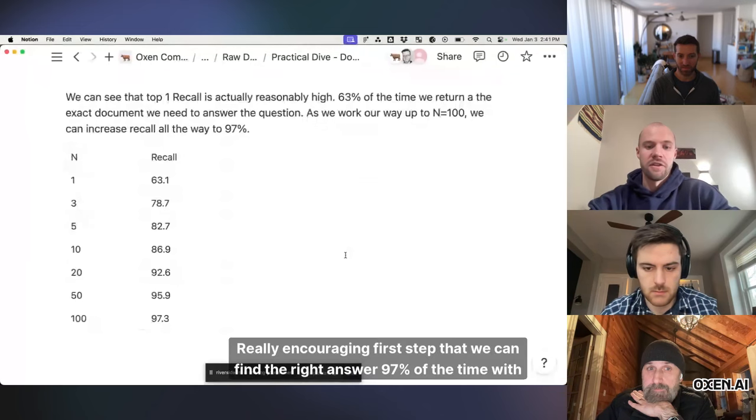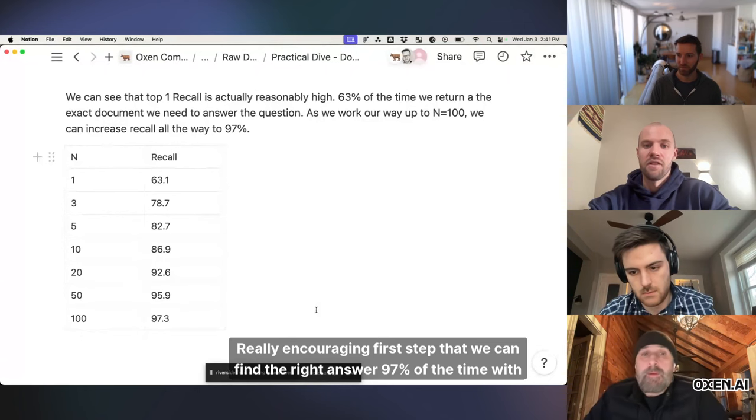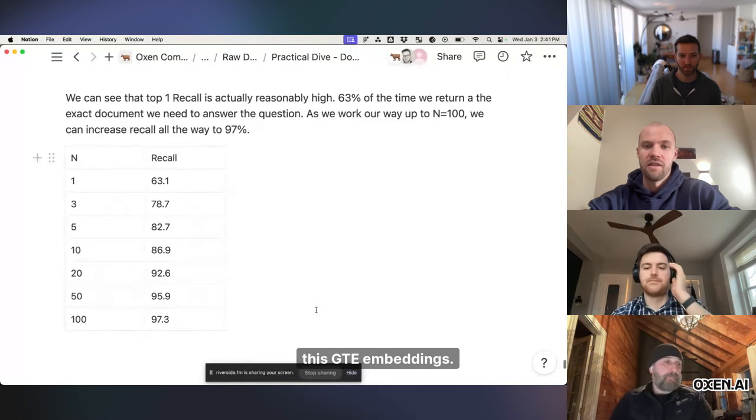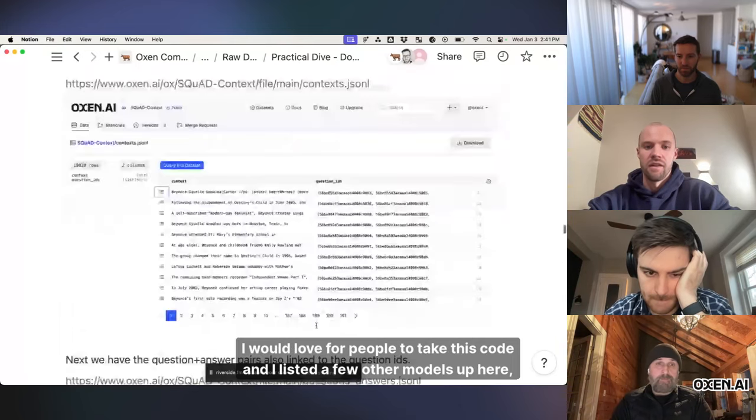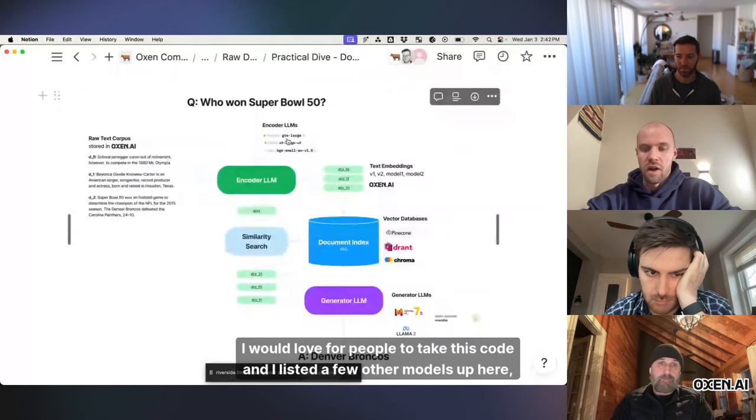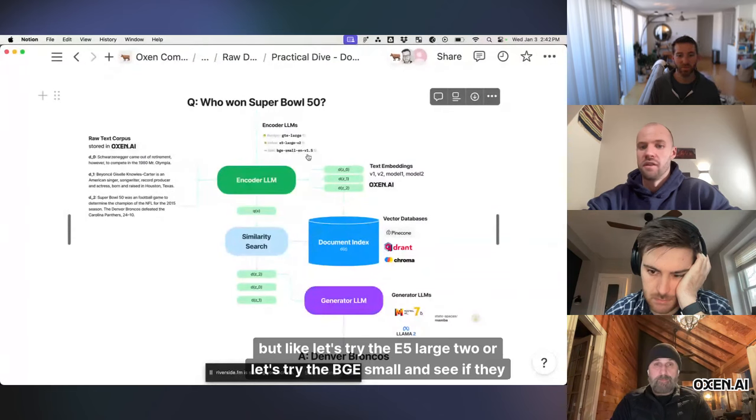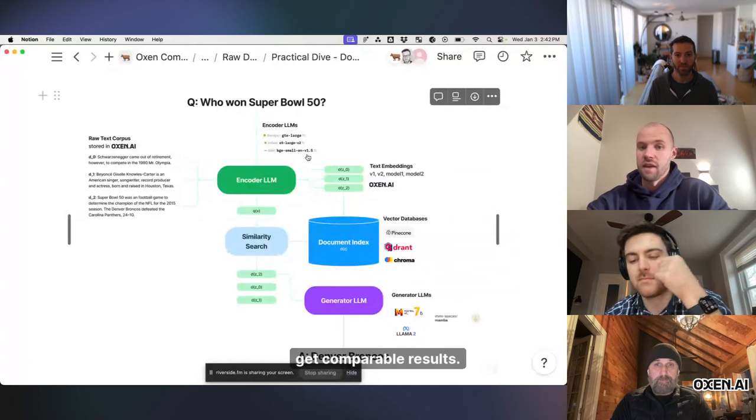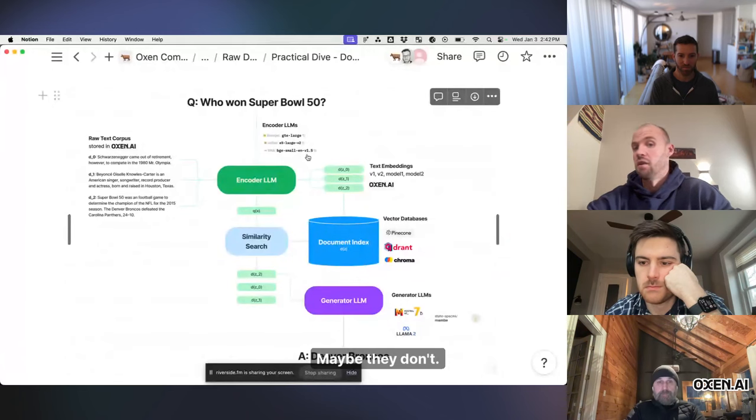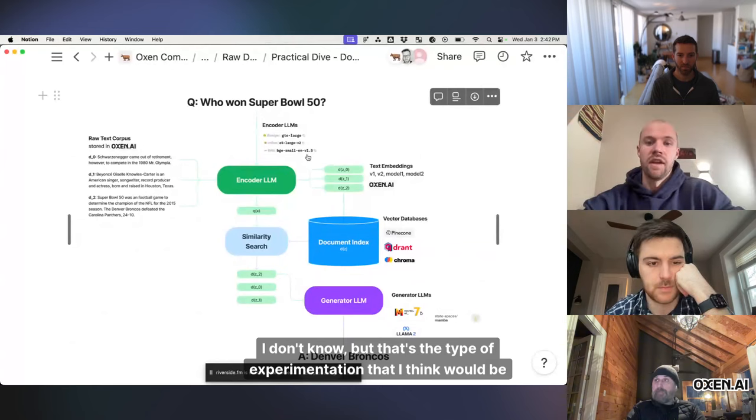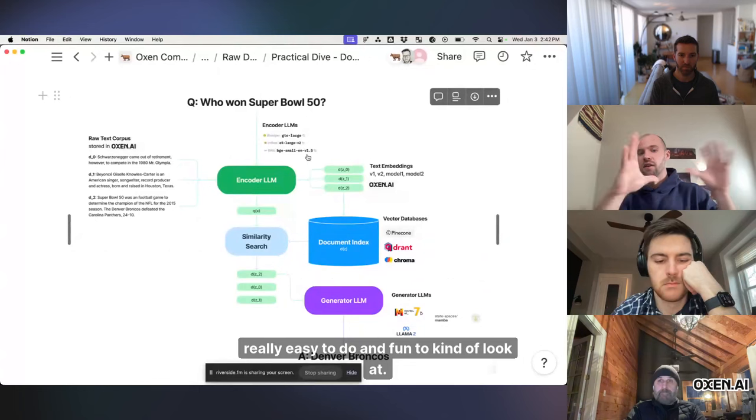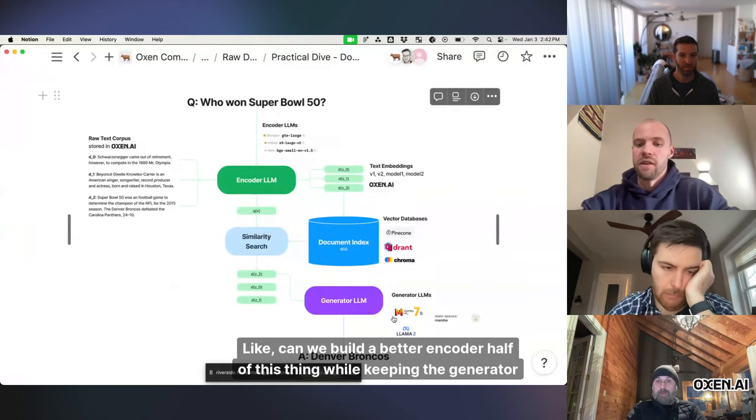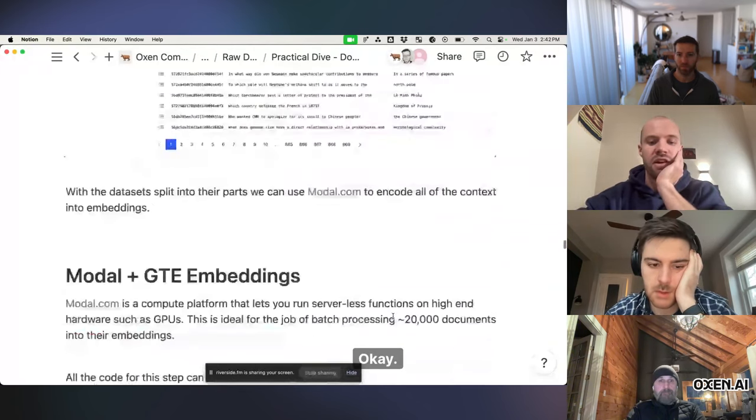So that's kind of what we'll dive into in the next time, but this is like a really, really encouraging first step that we can find the right answer 97% of the time with this GTE embeddings. I would love for people to take this code and I listed a few other models up here, but like let's try the E5 large 2 or let's try the BGE small and see if they get comparable results. Maybe they get better top 1, maybe they don't, I don't know, but that's the type of experimentation that I think would be really easy to do and fun to kind of look at like can we build a better encoder half of this thing while keeping the generator the same, et cetera.